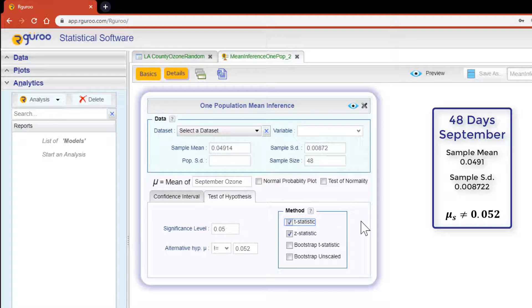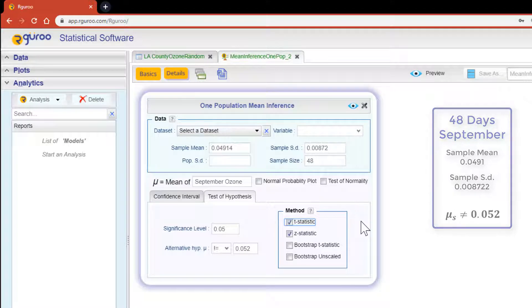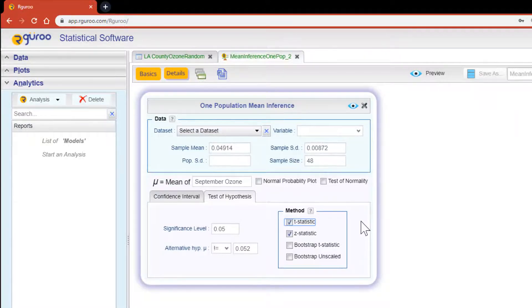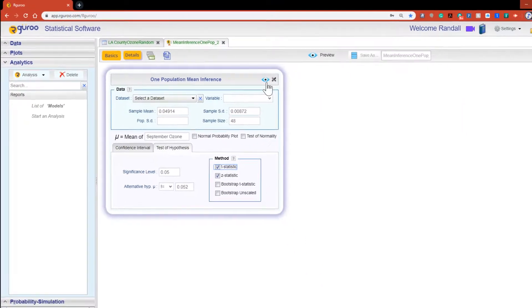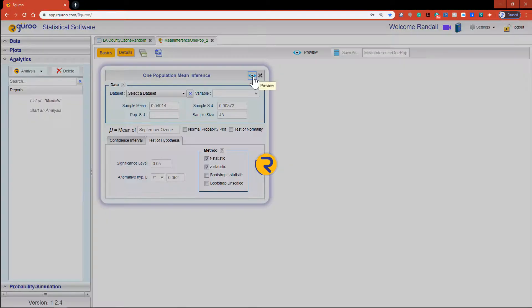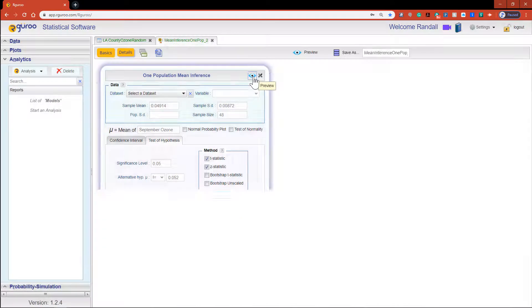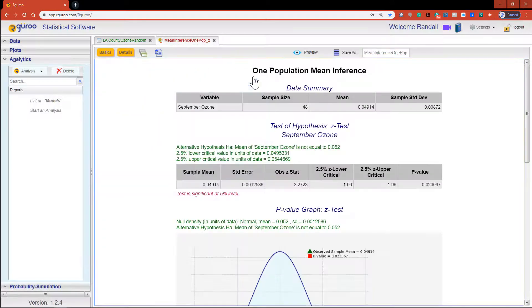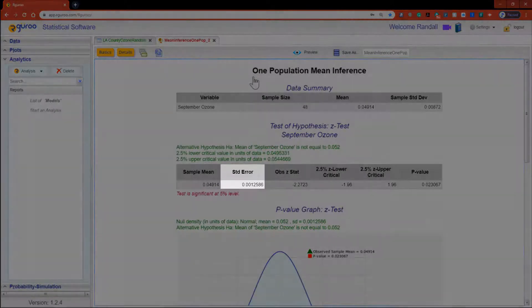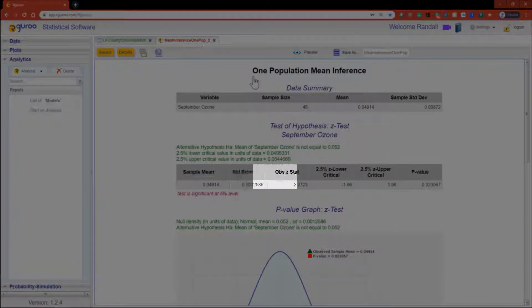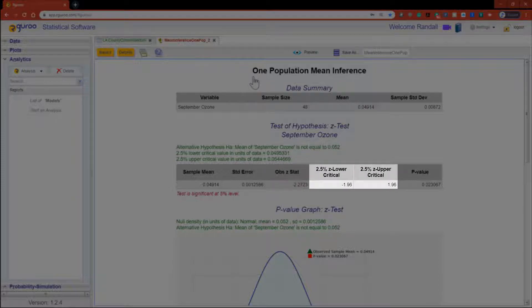Bootstrap methods can only be used when a data set is selected. We are now ready to click the preview icon and see our results. All test of hypothesis reports begin with the data summary table for the variable of interest.